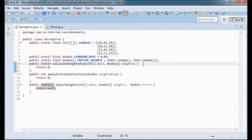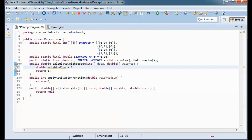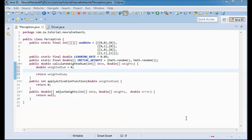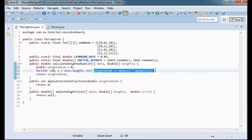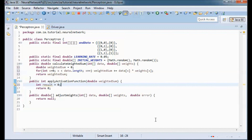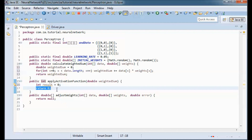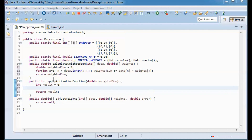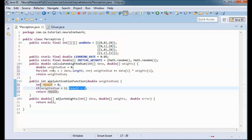For calculateWeightedSum, I define a weighted sum variable inside a loop computing x1 times w1 plus x2 times w2, then return it. For applyActivationFunction, I implement the step function: if the weighted sum is bigger than 1 then result equals 1, otherwise result equals 0, and I return the result.